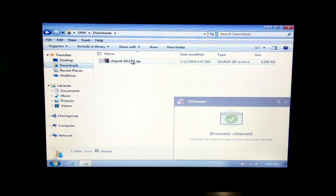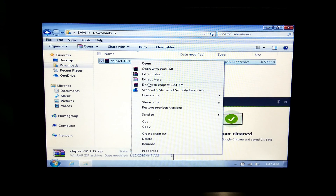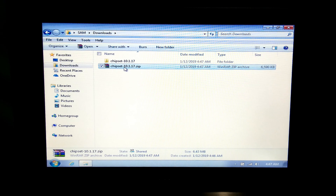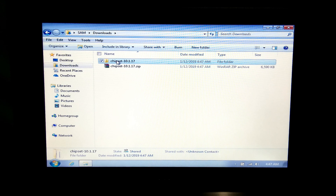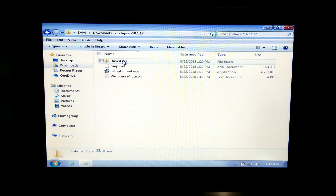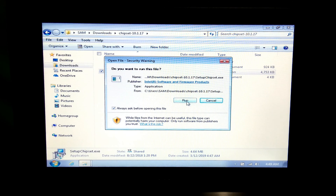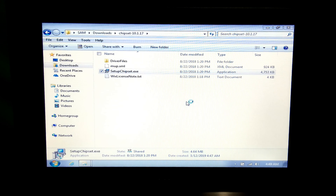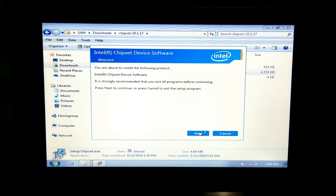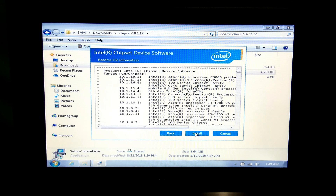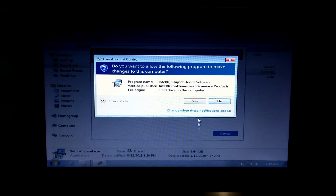Next, extract this zip file. Next, open the folder. Next, click on 'Setup Chipset' dot executable file, then click on 'Run'. Then click on 'Next'. Next, click on 'Accept'. Next, click on 'Install' and then 'Yes'.